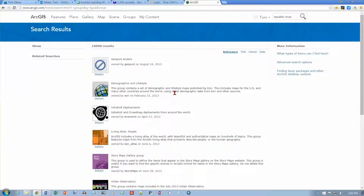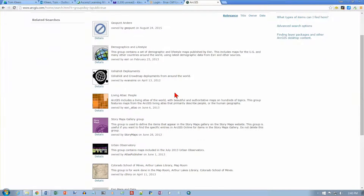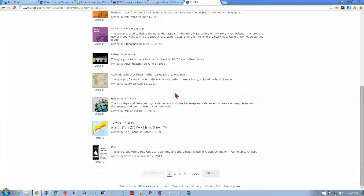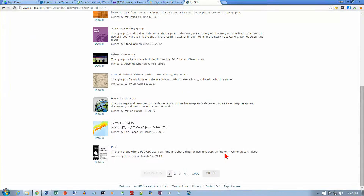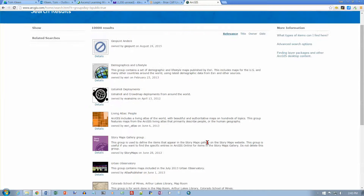It says to locate the group called Esri Data and Maps and click the hyperlink. If we go through here, there's one called Esri Maps and Data. But it says make sure it's the one with the ampersand in the title, so we're looking for Esri Data and Maps. I've looked through here and clicked Next several times.